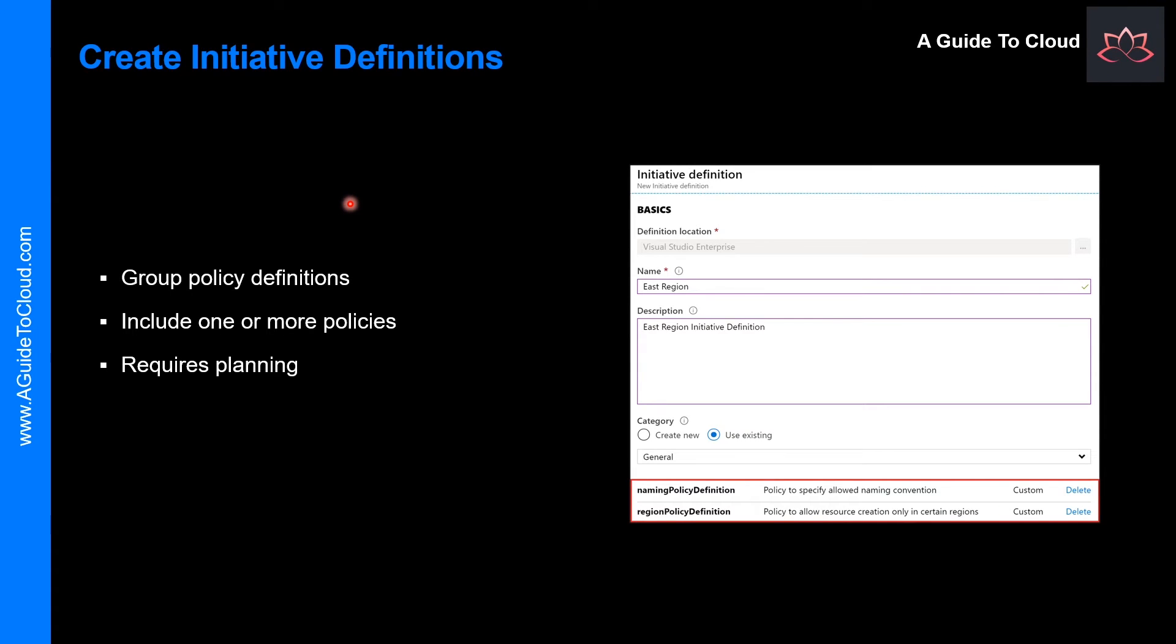Once you have determined which policy definitions you need, you can create an initiative definition. This definition will include one or more policies. Please note that currently an initiative definition can have up to 100 policies.